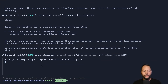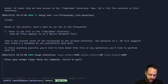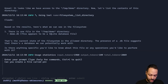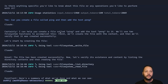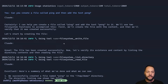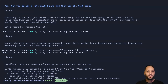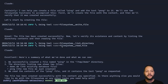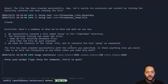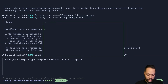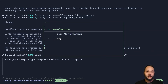Let's see if we can get Claude to create a file. I'm going to ask: can you create a file called ping and add the text pong? Claude understands it needs to use the file system write file function. It writes the file, then does list directory to make sure the file exists in the directory, and then does read file to make sure the file contains pong. We can go ahead and check this in our terminal — running cat /tmp/demo/ping — and we can see that it has the word pong.